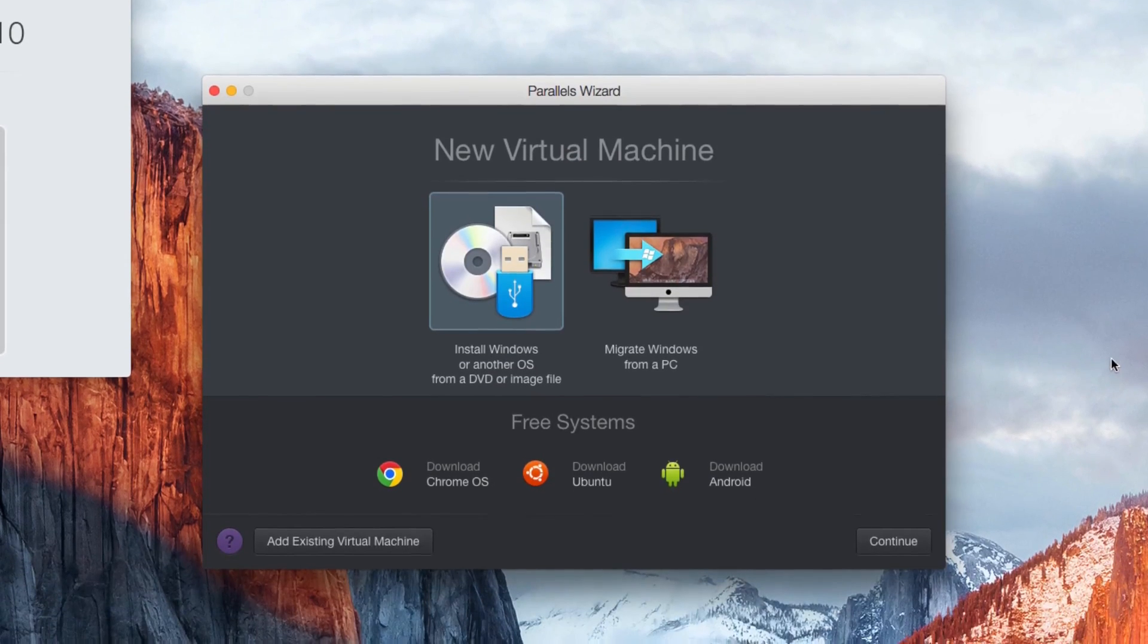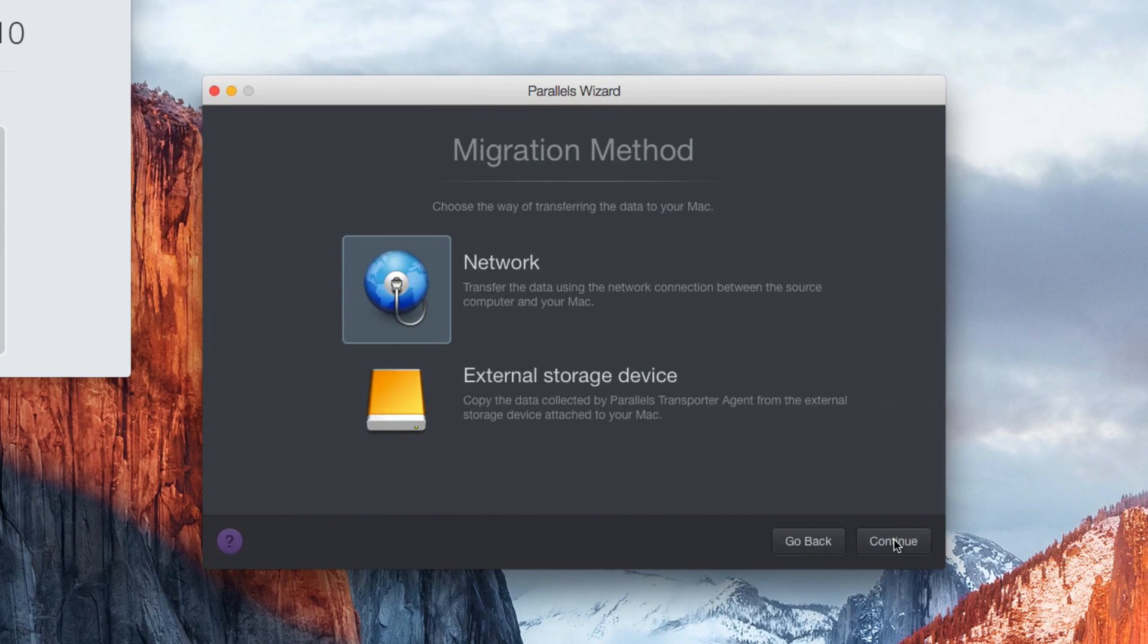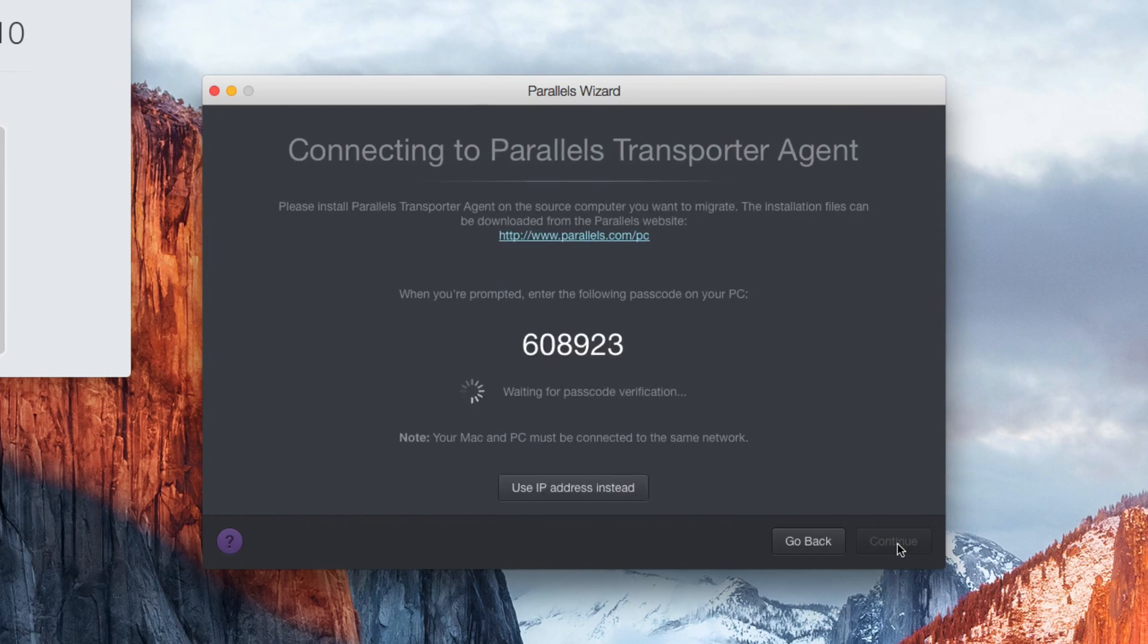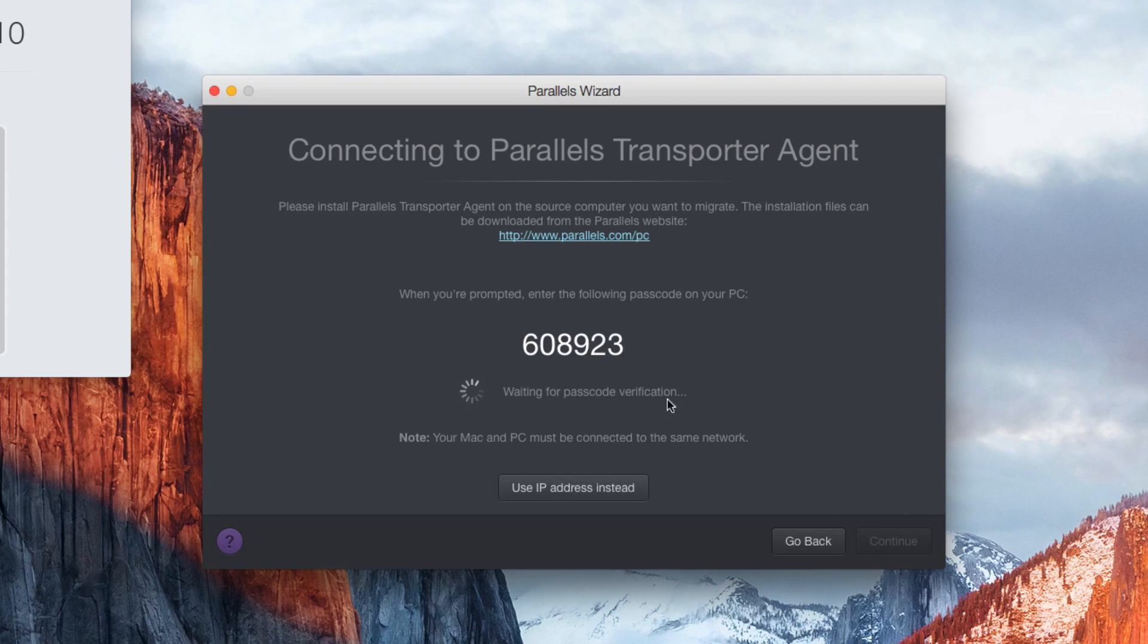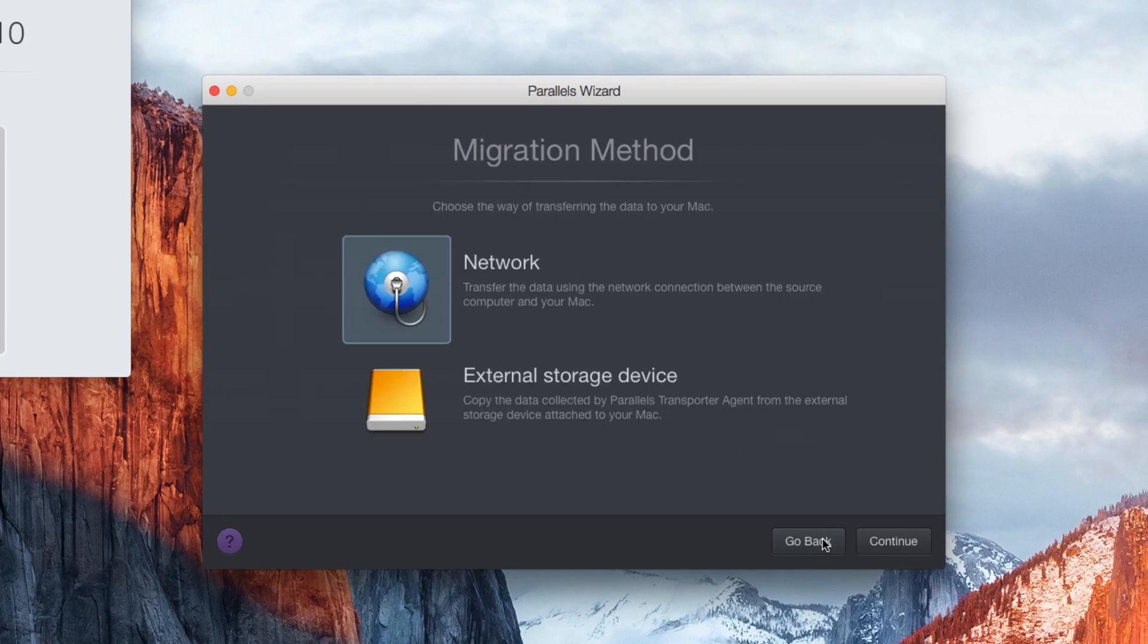If you already have Windows on another machine, you can select to migrate, then either do so through a network connection or from a hard drive. If you are sharing a network connection, just choose that option. And on your Windows machine, you'll be asked for this prompt code. Just enter it in on your Windows, and the migration will begin.